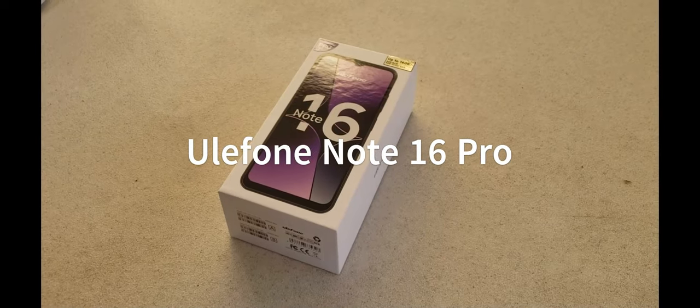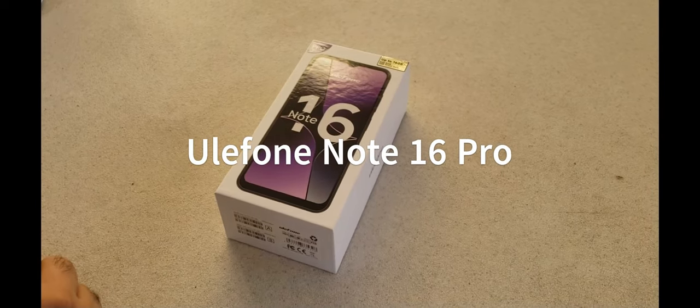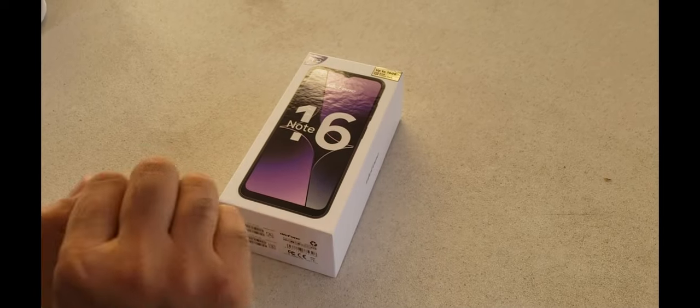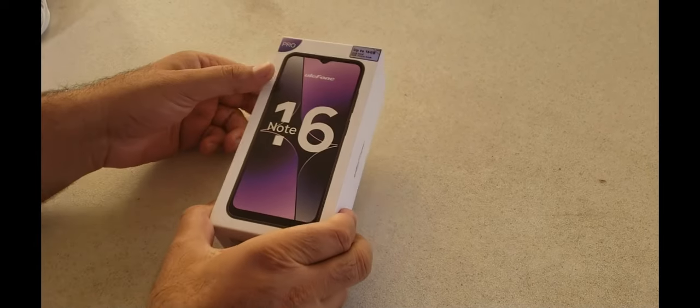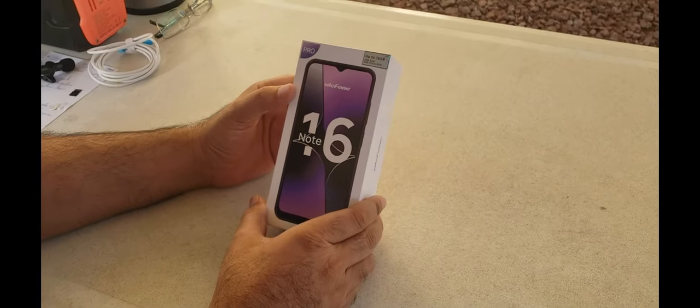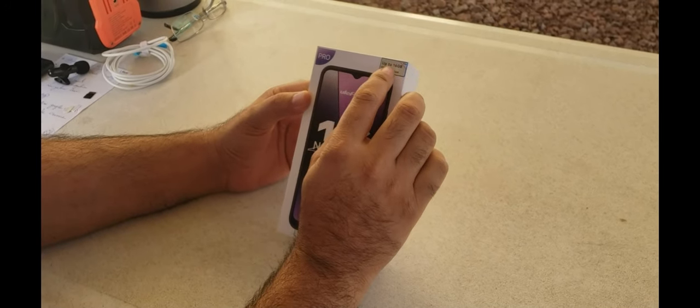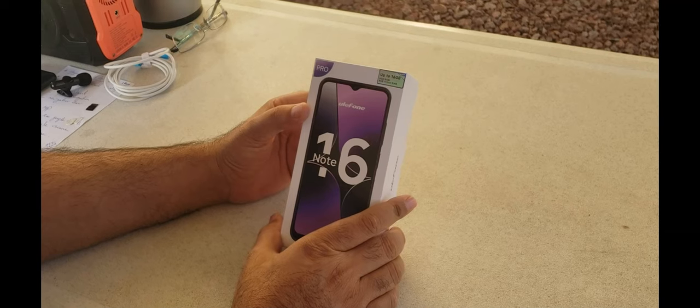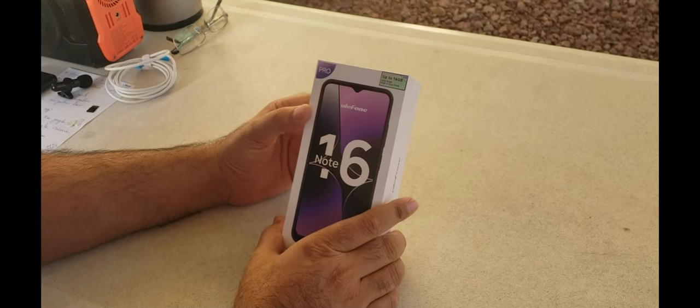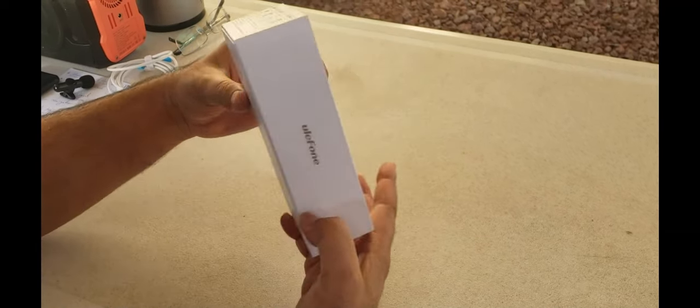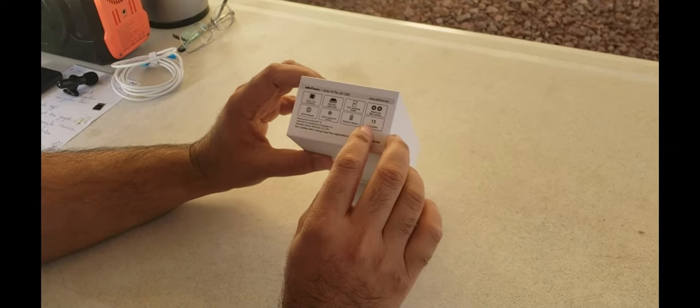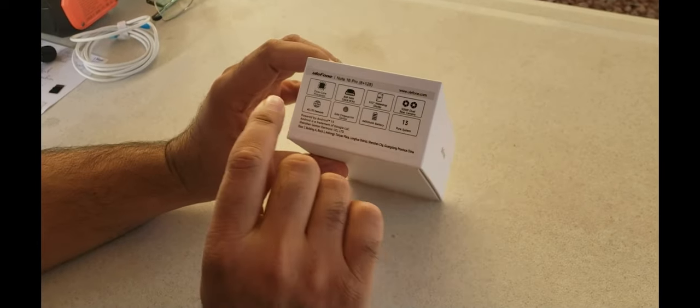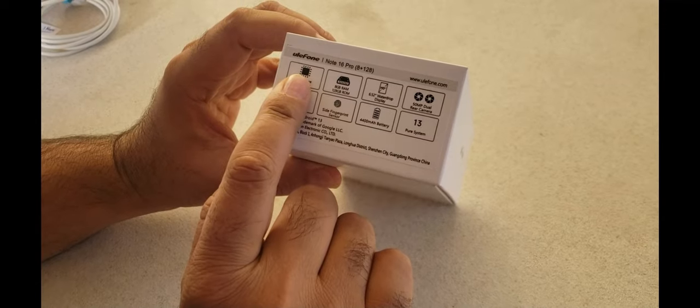Today, we will set up our Ulle phone Note 16 Pro. This phone has 8 GB of RAM and 128 GB of internal storage. It comes with Android 13 and an octa-core processor.